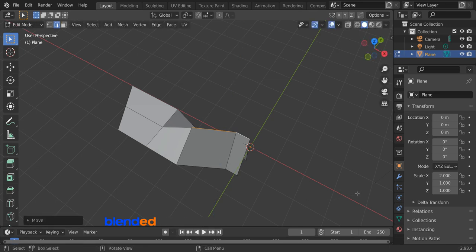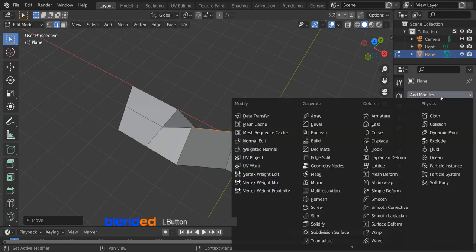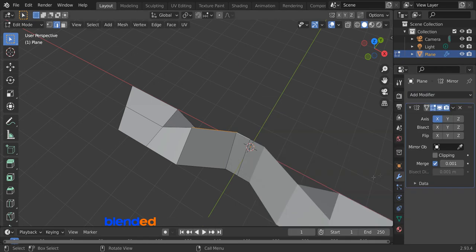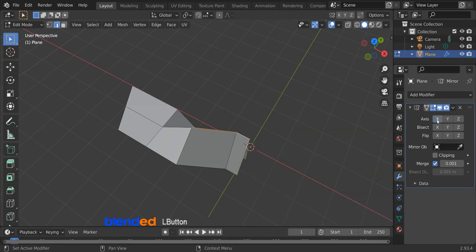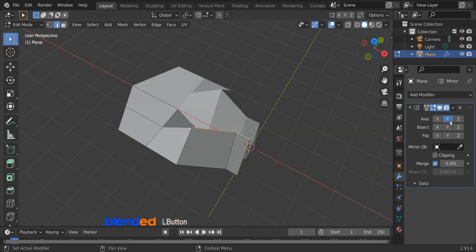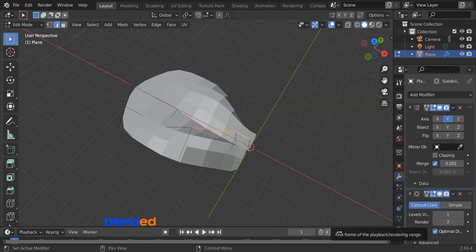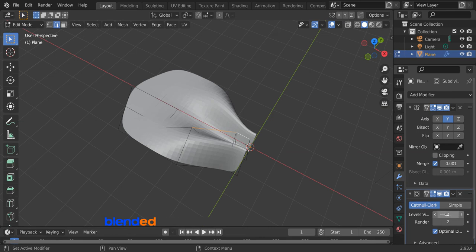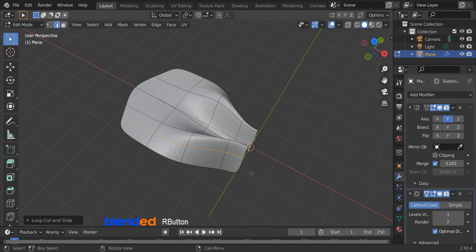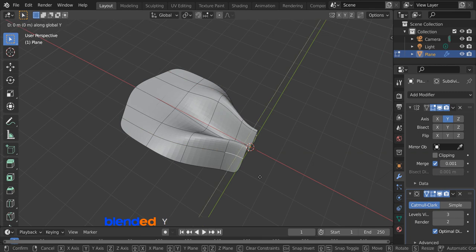Now come here and click the little modifier icon, click add modifier and click mirror modifier. Disable X axis mirroring by clicking on X, and click on Y to mirror on the Y axis. Come up here and click add modifier, this time select subdivision surface modifier. Increase the viewport value up to 3 and also activate on cage by clicking this icon. Come over here and add a loop cut by pressing Ctrl plus R keys. Click this edge to select it and move it on the Y axis by pressing G, Y, minus 0.5, and enter.